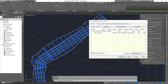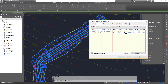Next is the Parameters tab. This shows all the parameters connected together to create the corridor: which alignment is used for horizontal control, which one for vertical control, the assembly set, starting and ending chainage, frequency, targets, and all that. We'll go through all of these in detail later.